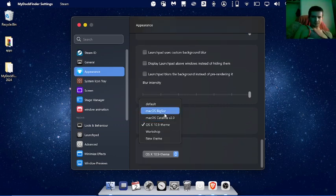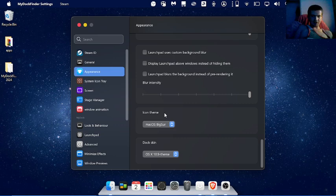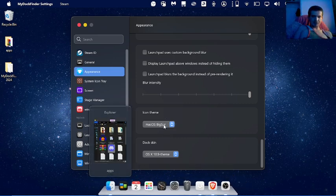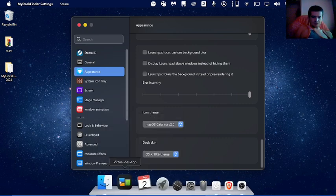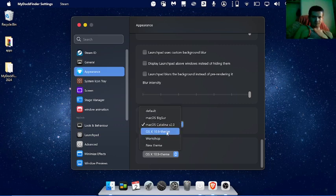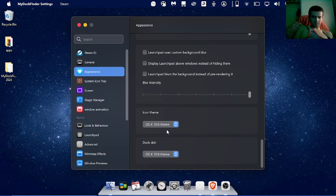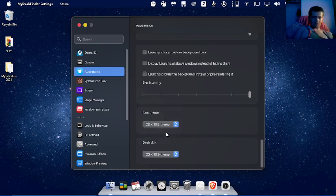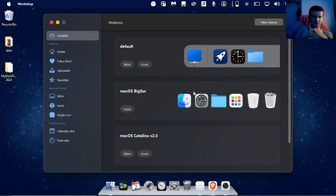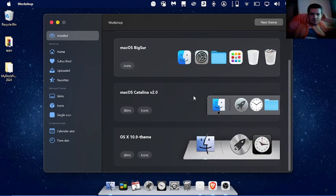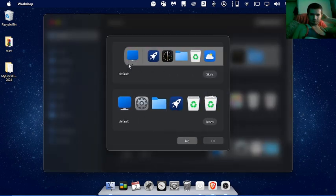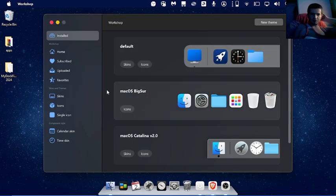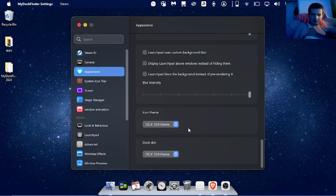I'll show you, so the first one's this. It changes your icons to that Mac something. And these. You also have this, that one. And you also have Workshop. Now you can see Workshop is, as you can see, you can do more stuff.